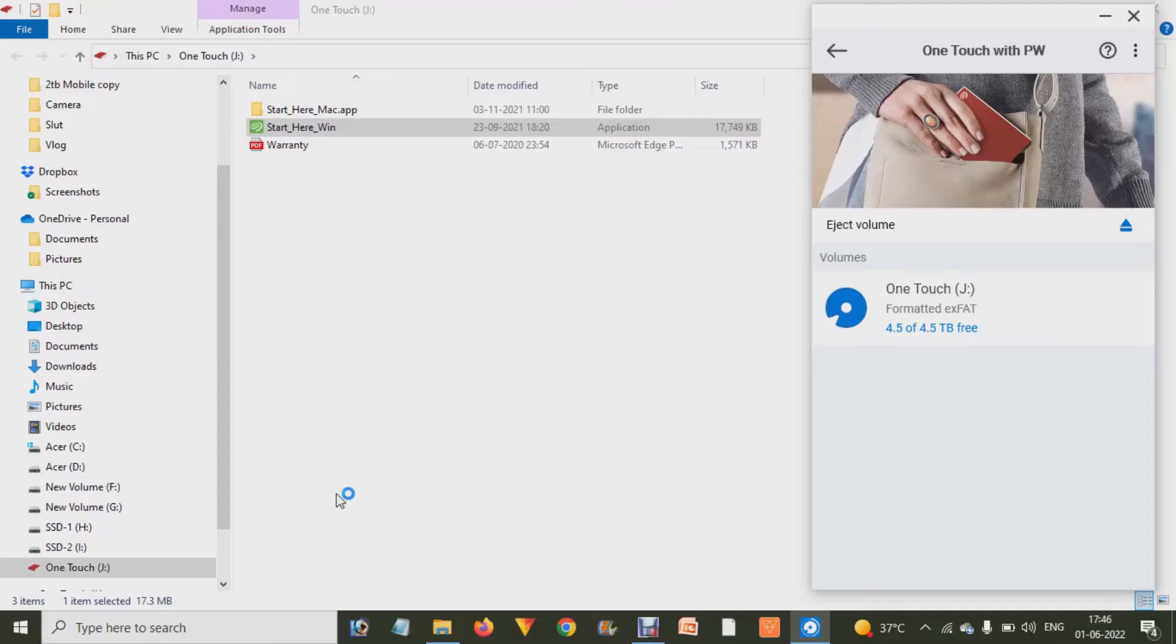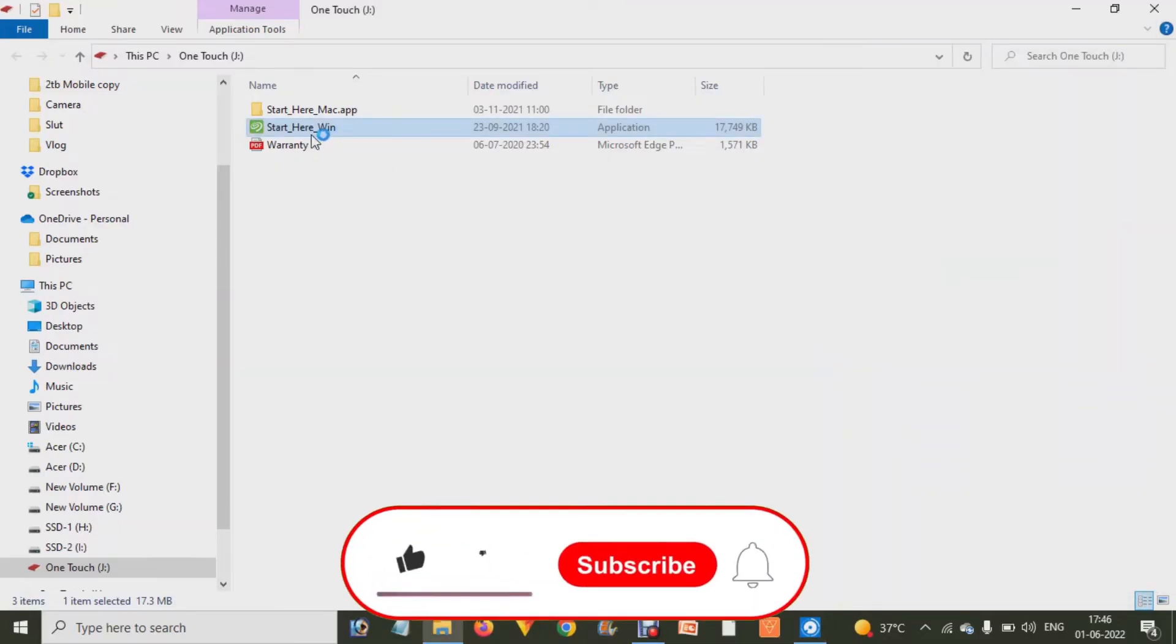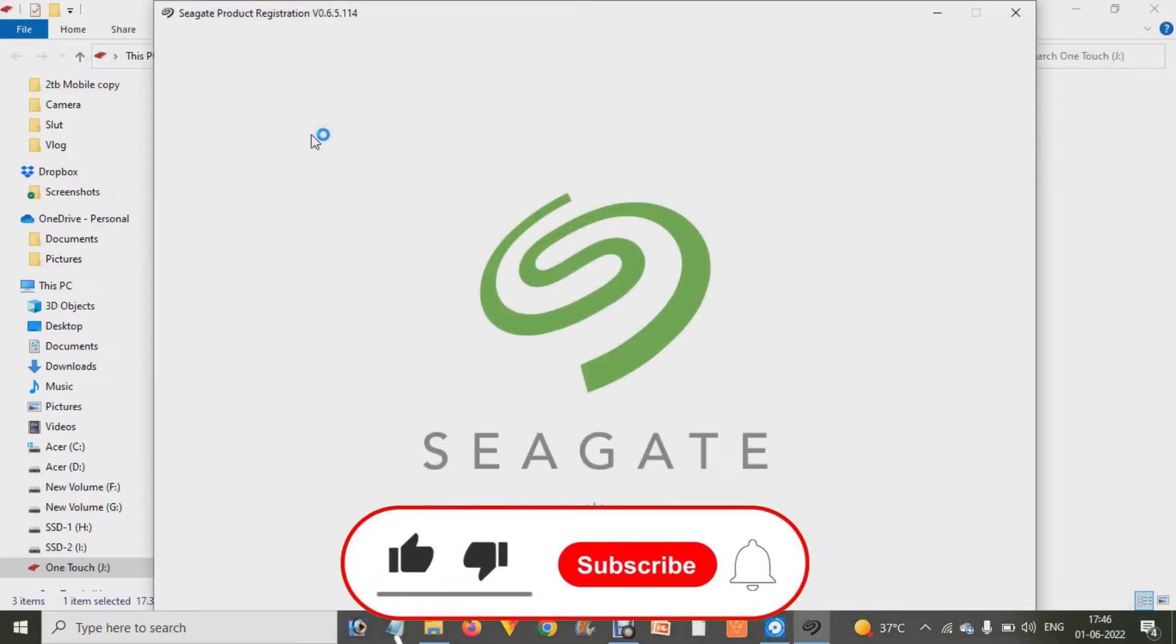First of all, requesting you like the video and subscribe to the channel. Now watch the video till the end. How to add password on this Seagate wireless external hard disk? First of all, just attach your Seagate hard drive to your computer.